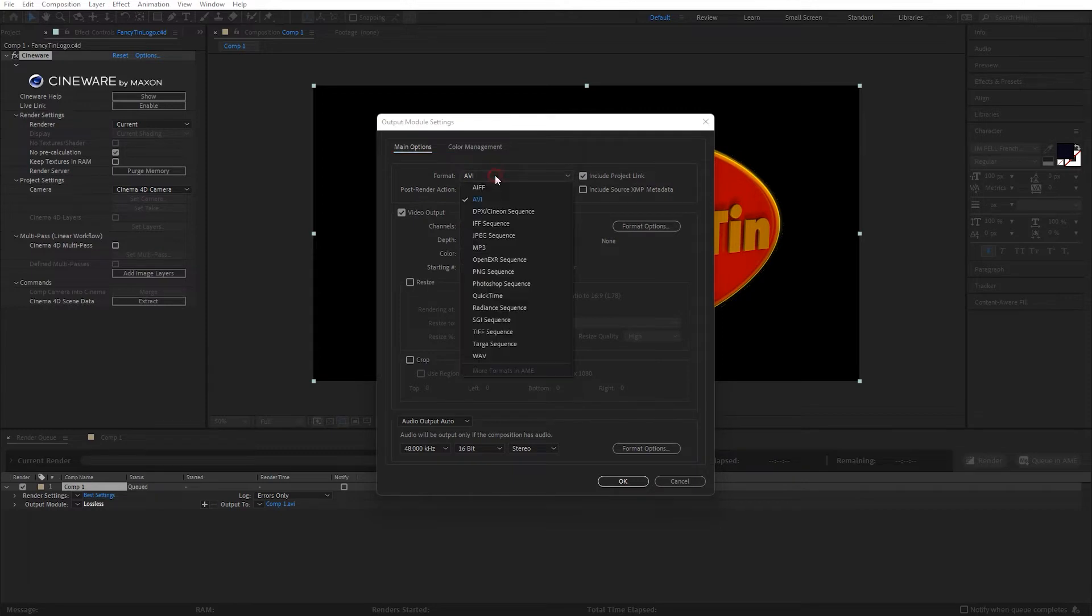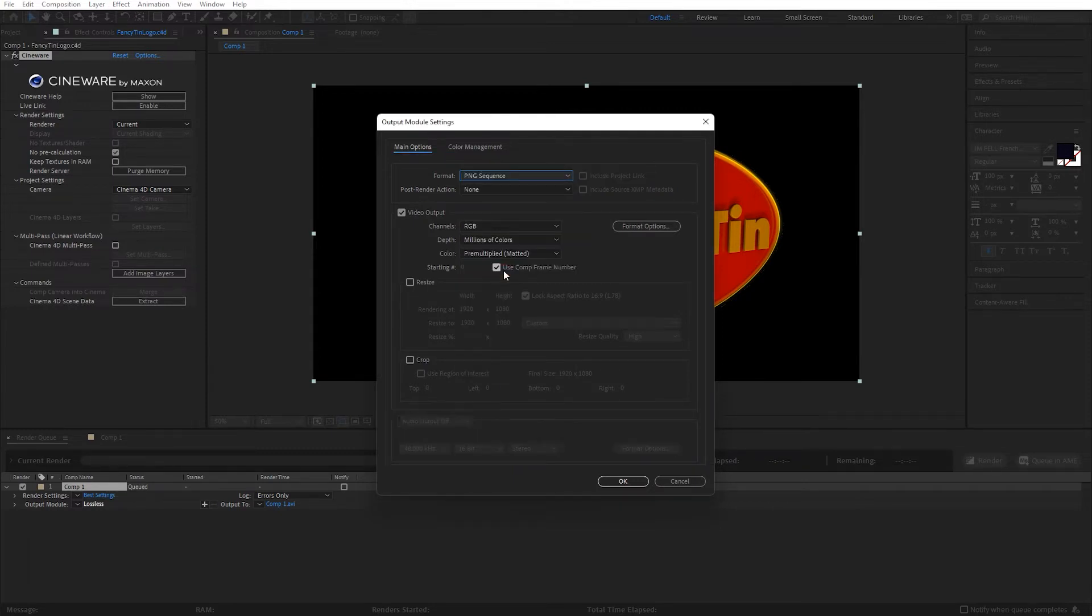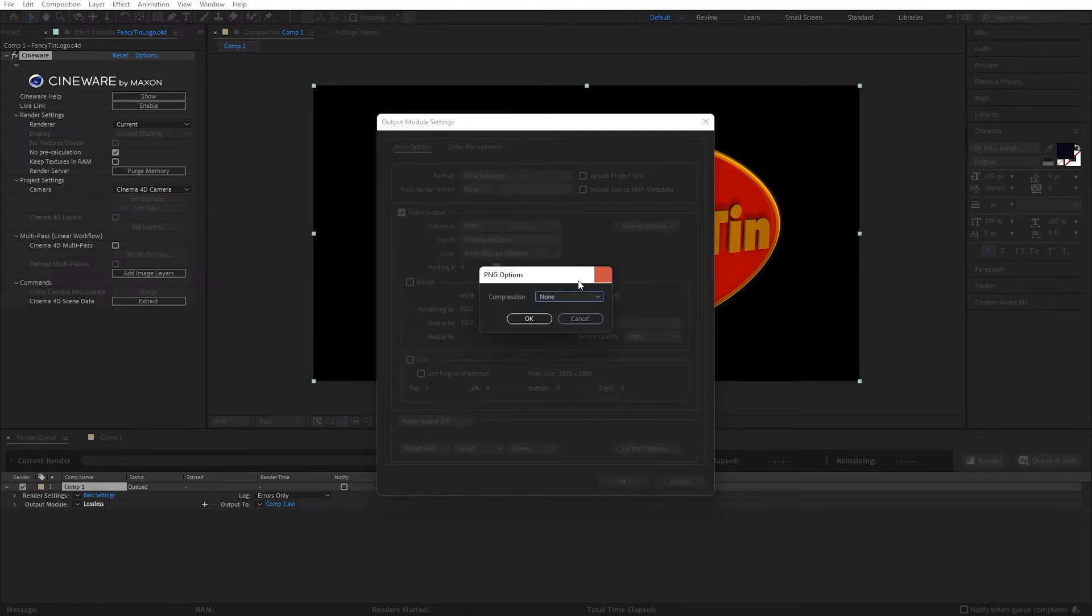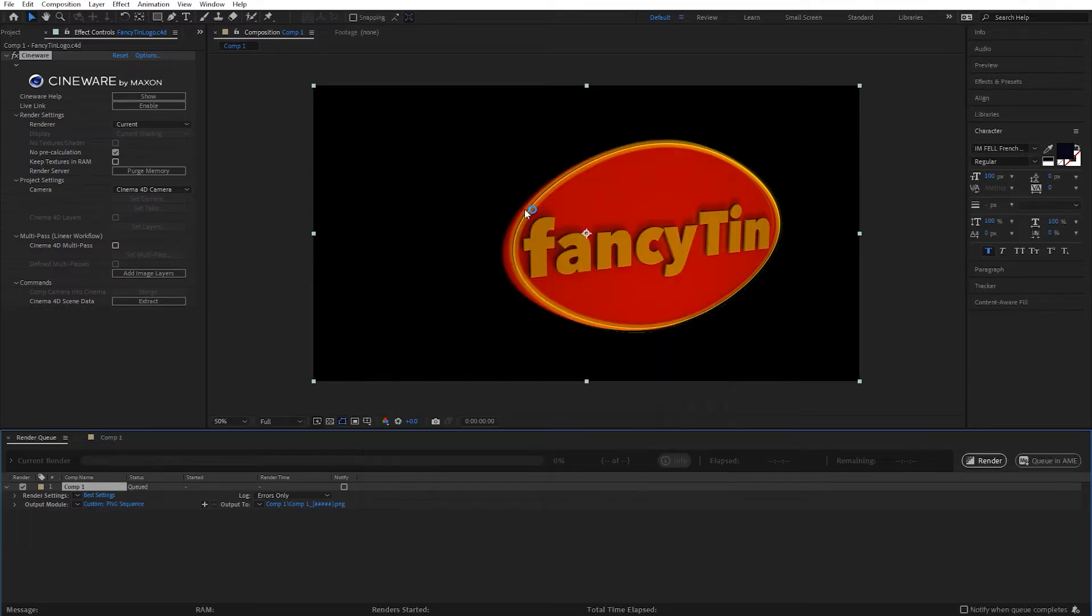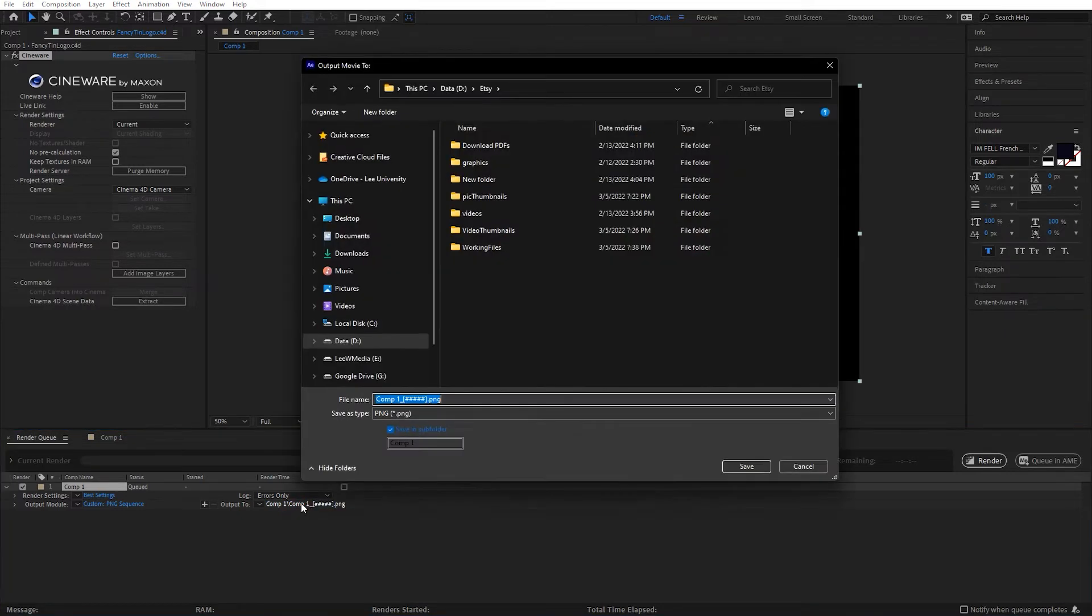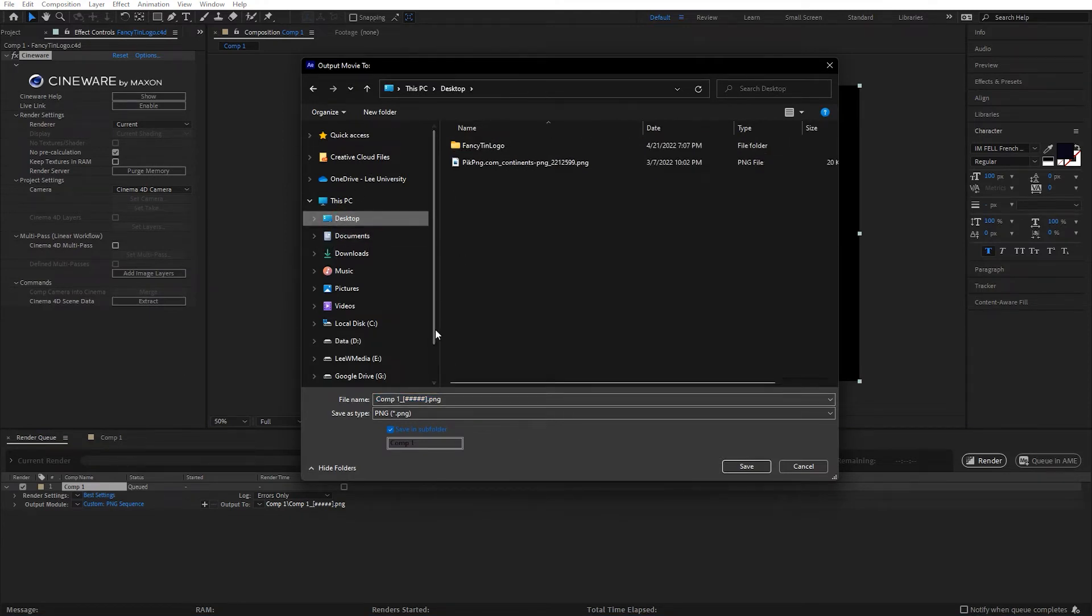And under Format, I'm going to drop down to a PNG Sequence and check my Format Options. Hit OK on that. Everything else looks good, and I'm going to render this out as a PNG Sequence, which means each frame that is rendered out is going to be a PNG Graphic. Let me check here. I'm just going to set this up real quick on my Desktop New Folder.